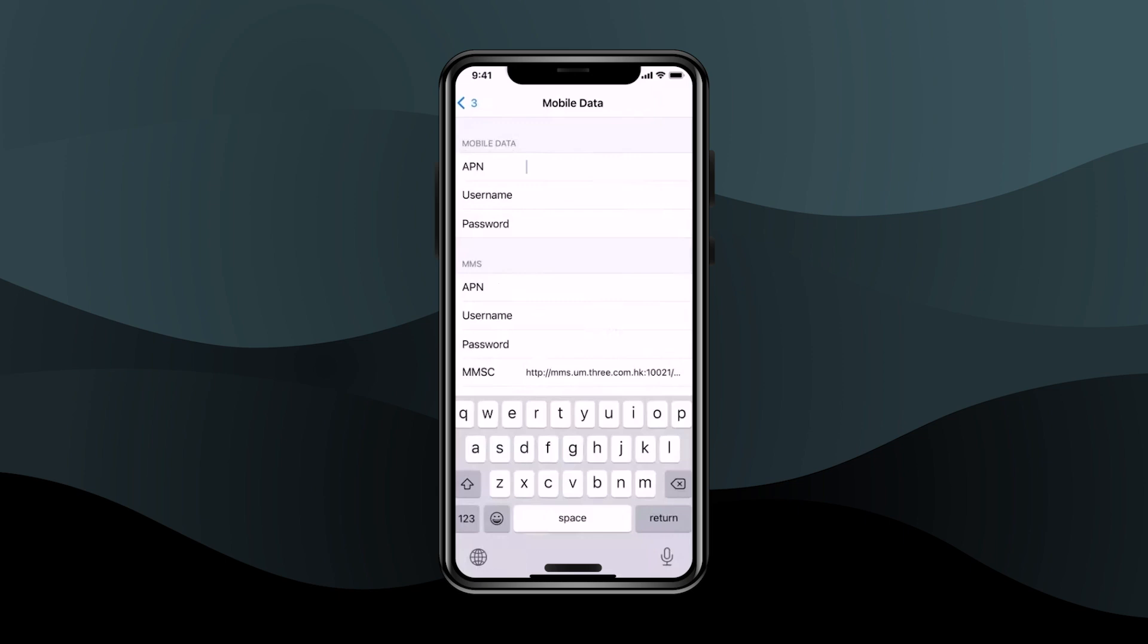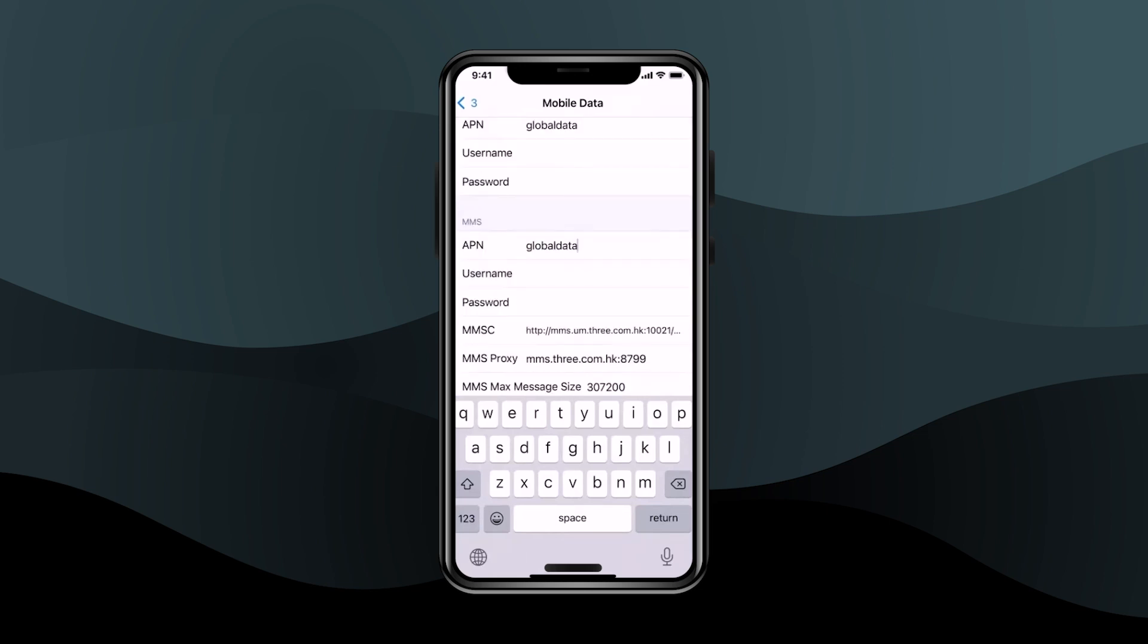And do the exact thing in the MMS section down below as well. Just simply copy the code over here as well. After that, you should restart your device once.